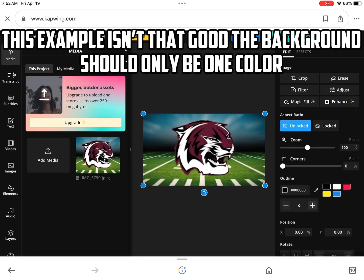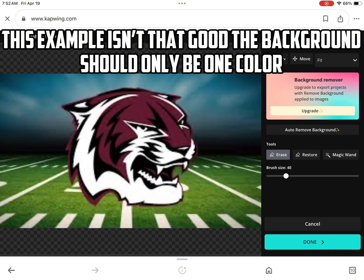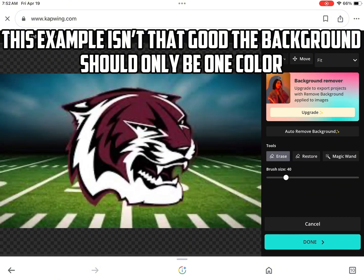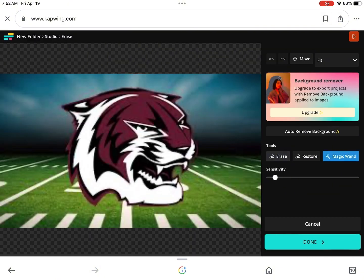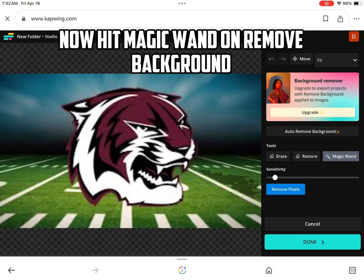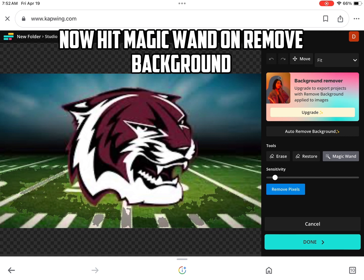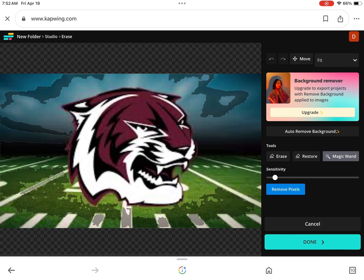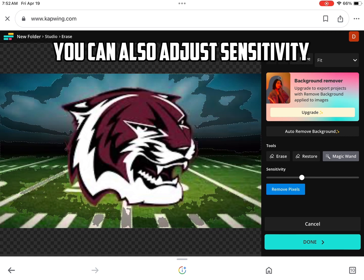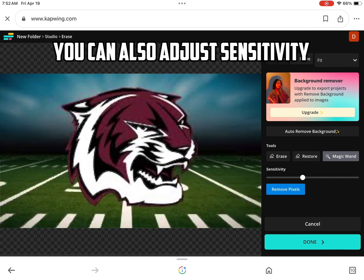This example isn't that good — the background should only be one color. Now hit Magic Wand on Remove Background. You can also adjust sensitivity.